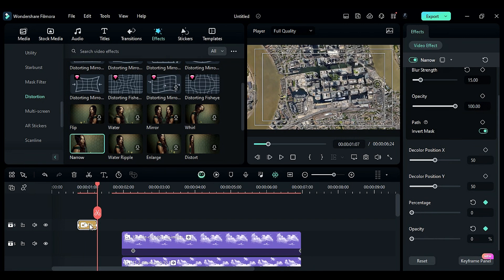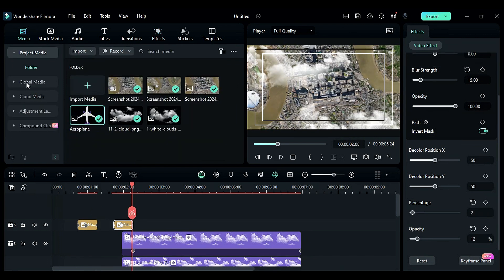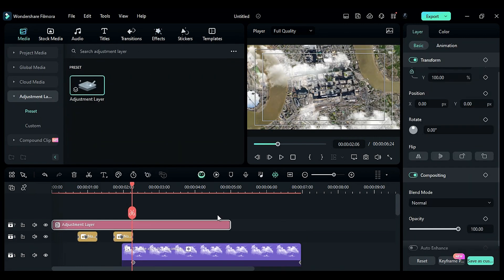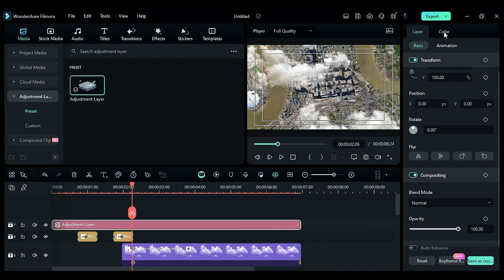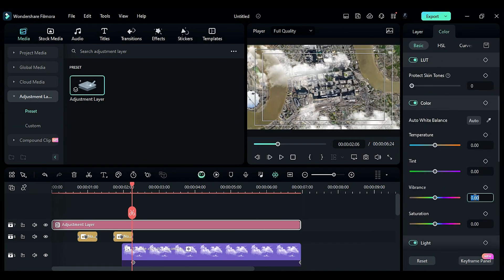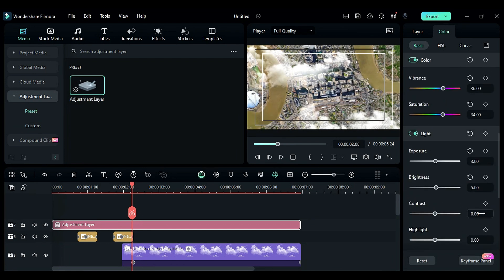Apply an adjustment layer on the top track, making it seven seconds long. Adjust color settings: vibrance to 36, saturation to 34, exposure to 3, brightness to 5, contrast to minus 70, highlight to minus 15, shadow to minus 41, white to 4, and black to minus 43.